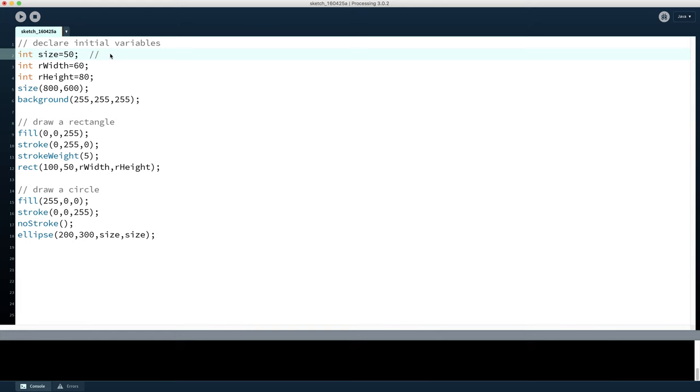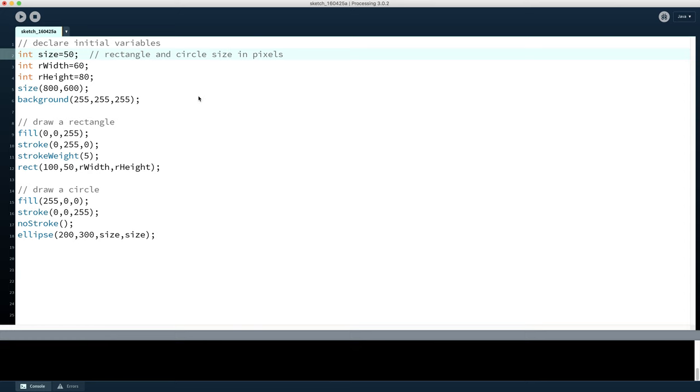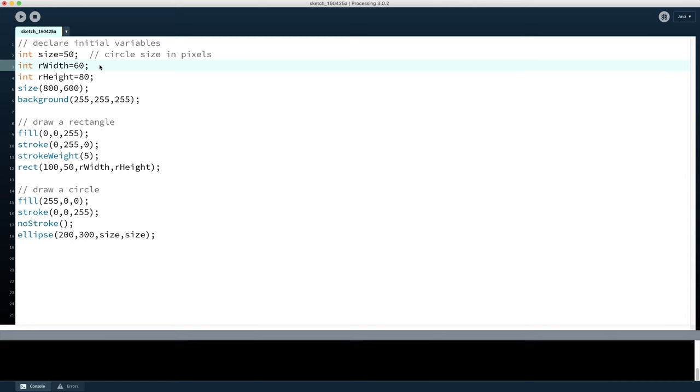For example, here we might say that this is the rectangle and circle size. So even though it's called size, which gives us a clue, a more complete explanation here is quite useful to have. And we can see that we've used that size value here - actually that's just the circle size. I should be able to read my own code. So we've got circle size in pixels, and this one might be the rectangle width, for example, and so on.